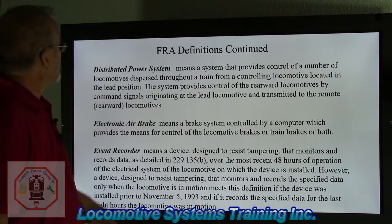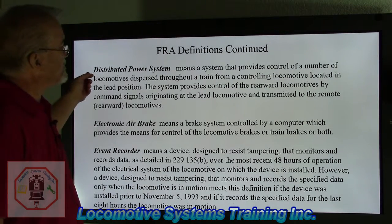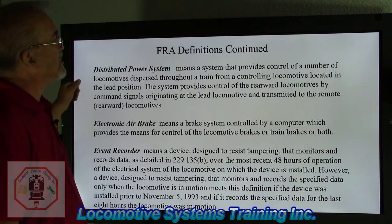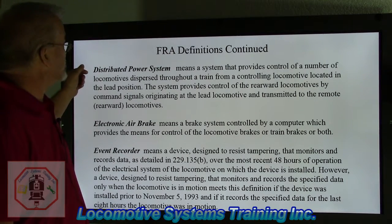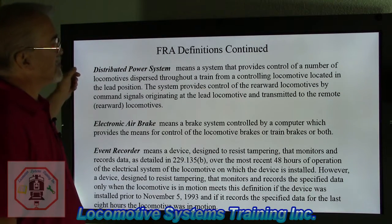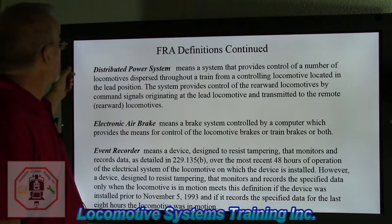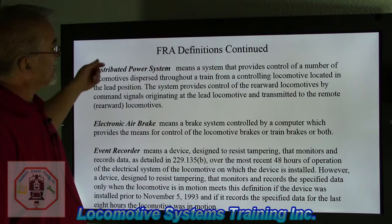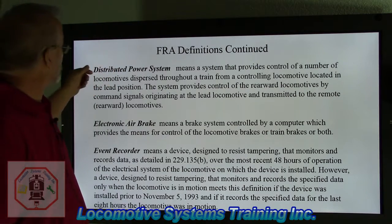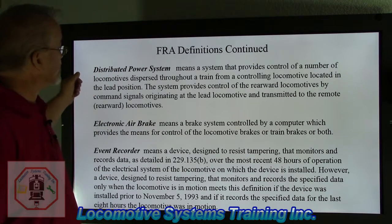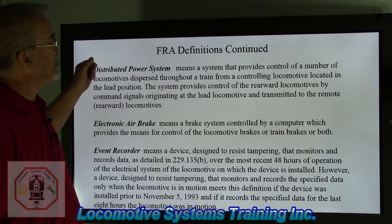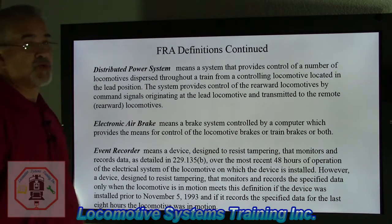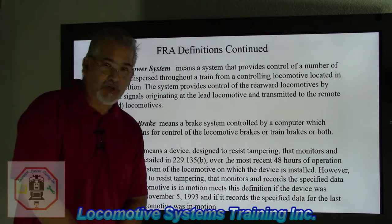Continued FRA definitions. Distributed Power System means a system that provides control of a number of locomotives dispersed throughout a train from a controlling locomotive located in the lead position. The system provides control of the rearward locomotives by command signals originating in the lead locomotive and transmitted to the remote or rearward locomotives.